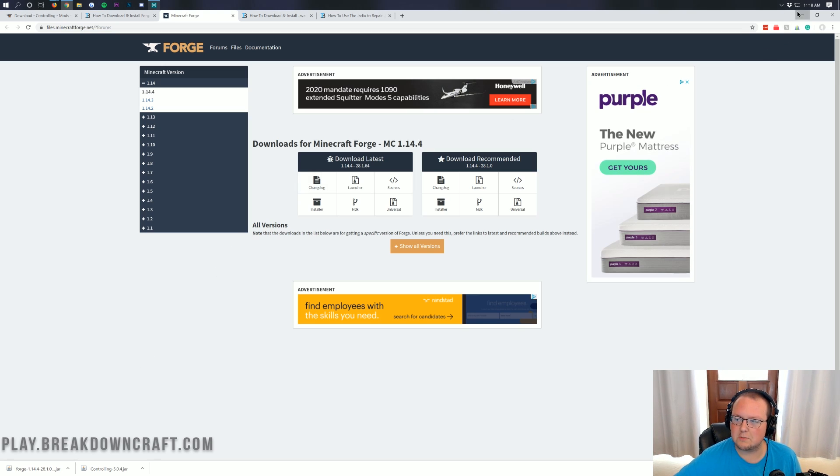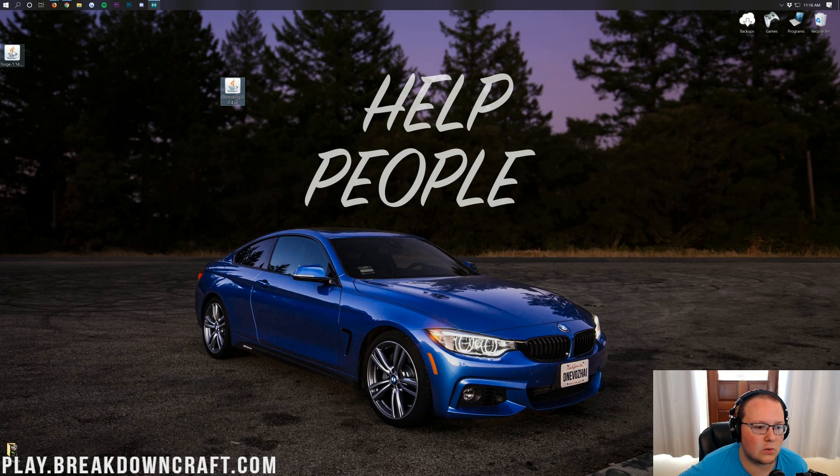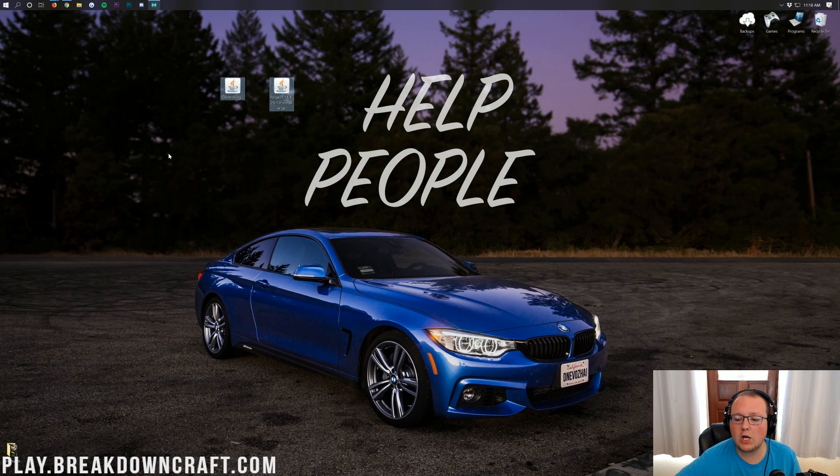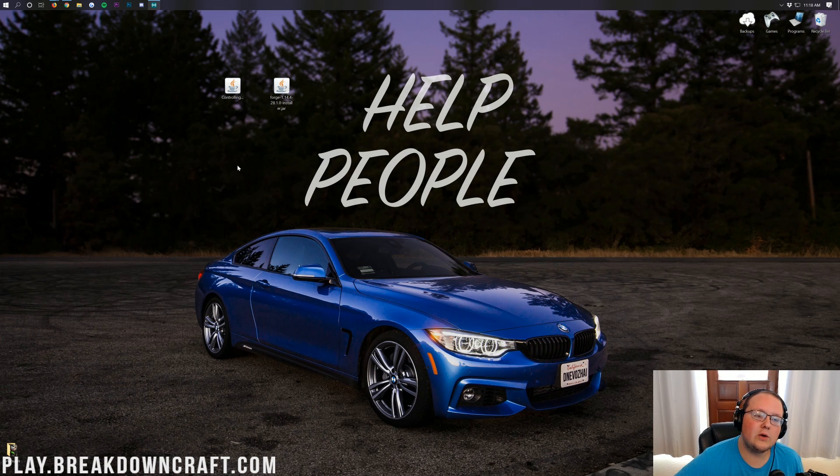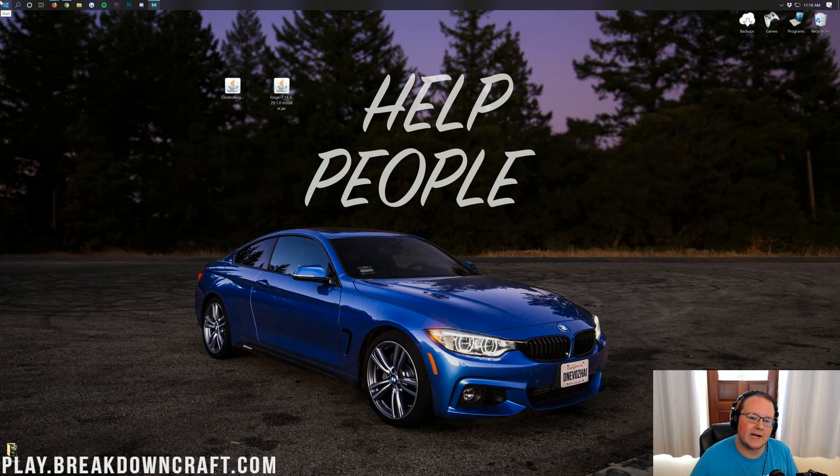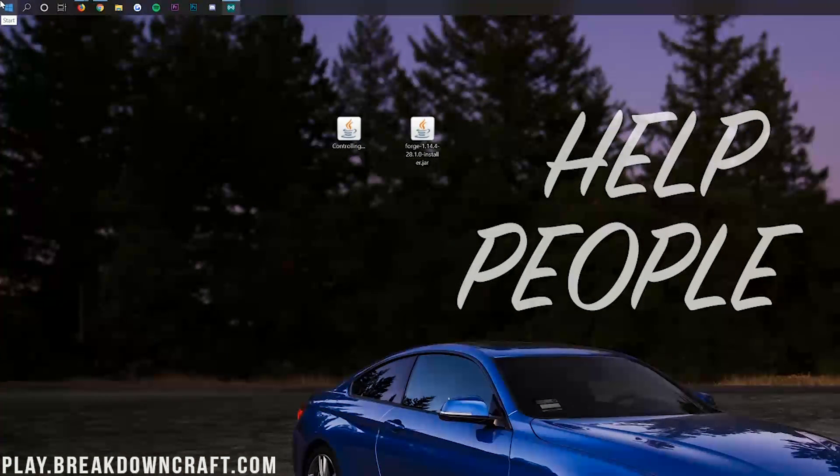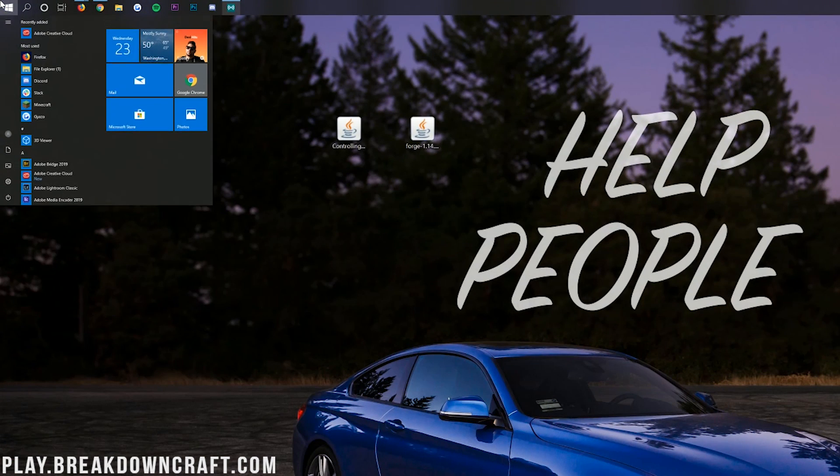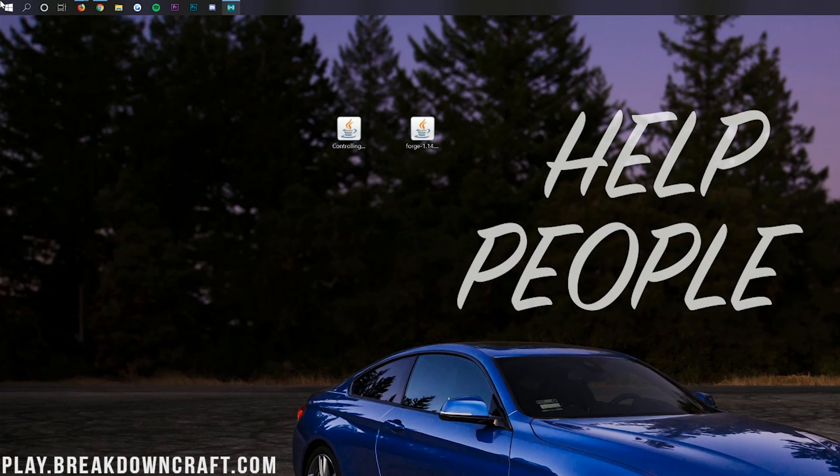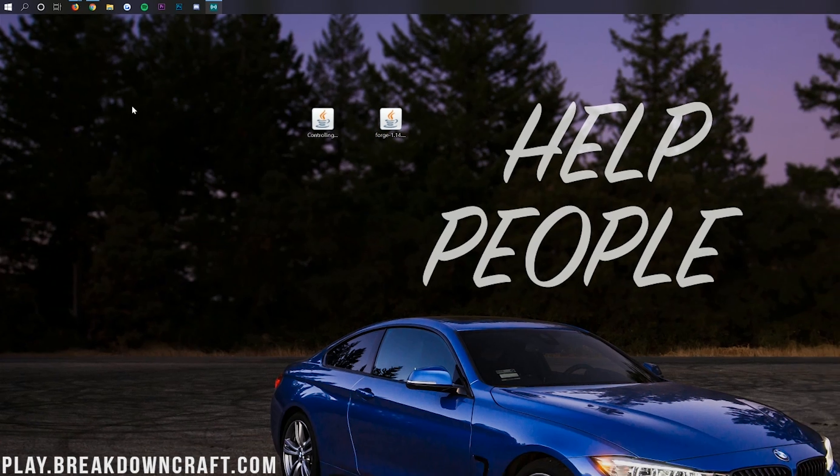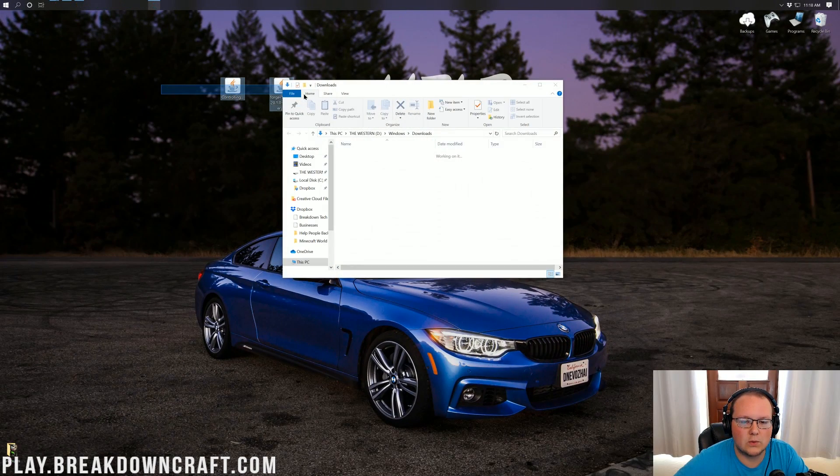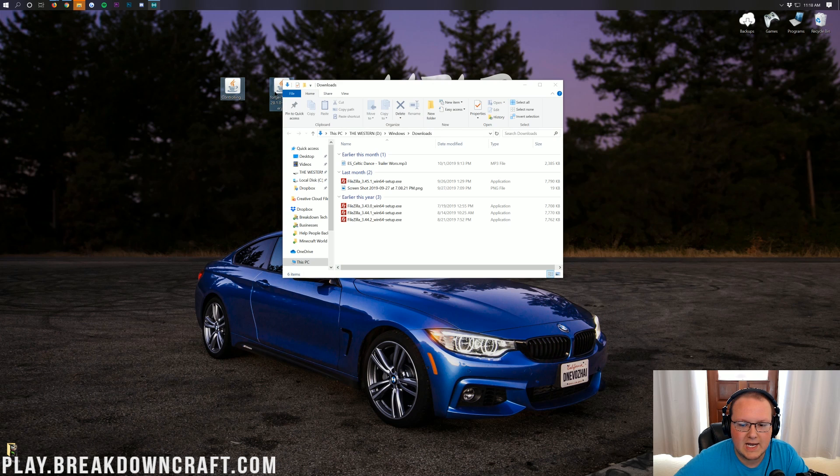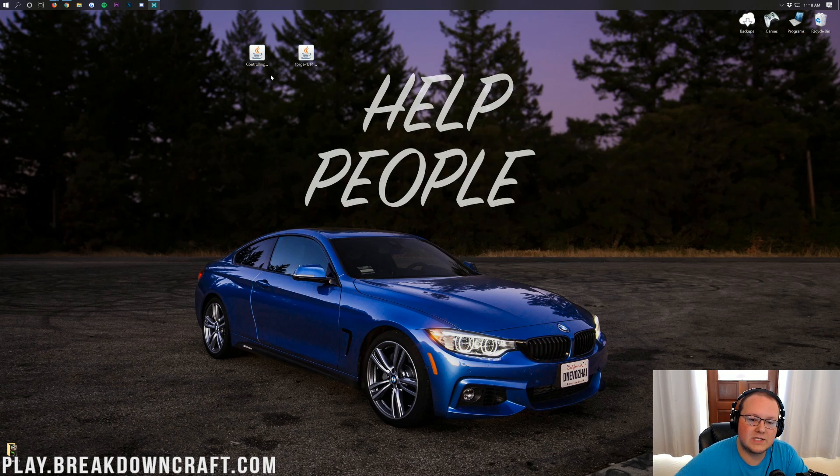Let's go ahead and minimize our browser. On my desktop we have Controlling and Forge here. Now what if these aren't on your desktop? No worries, we've got a solution for you. All you want to do is go to the top left for me, probably bottom left of your screen. Basically that little Windows icon on the top or bottom left, most likely bottom left of your screen. Click on that and then go ahead and type in downloads. You'll then have this downloads file folder in Windows. Click on that and in here you will have Controlling and Forge. Drag them to your desktop just for ease of use.